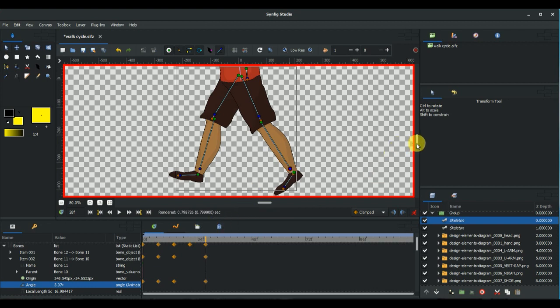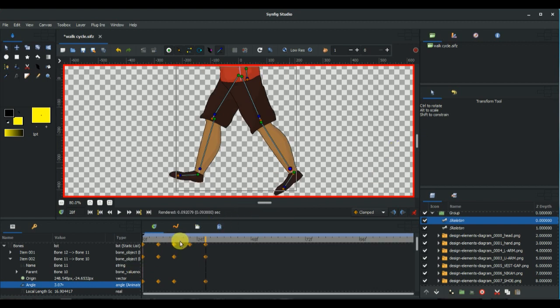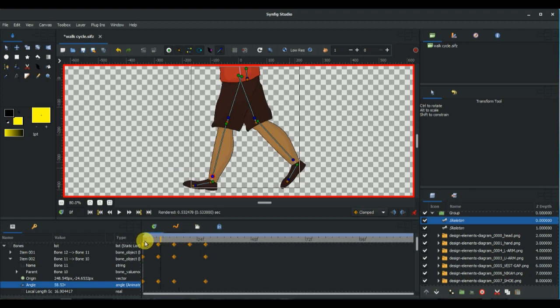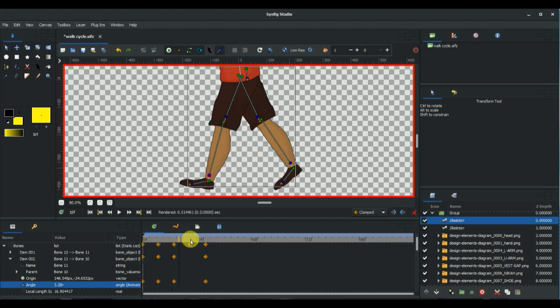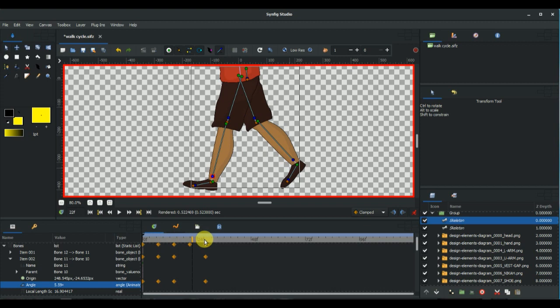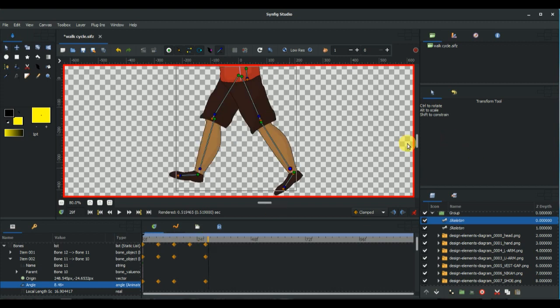As you can see now, we have our animation of the legs in place, so now let's move to animating the hands.